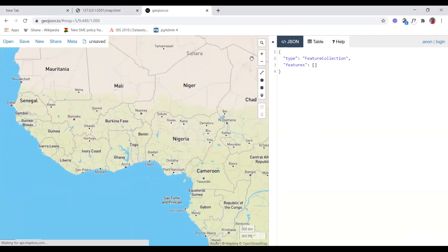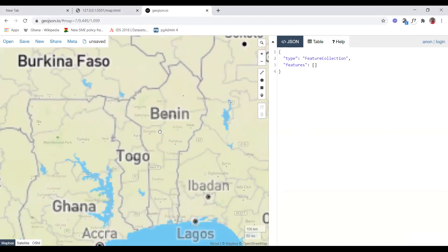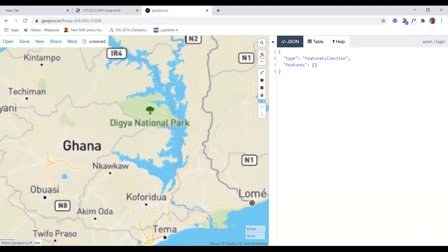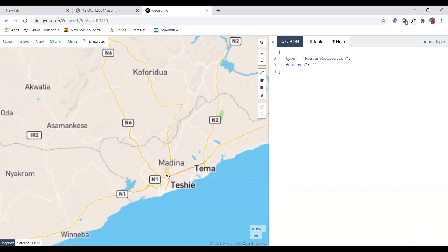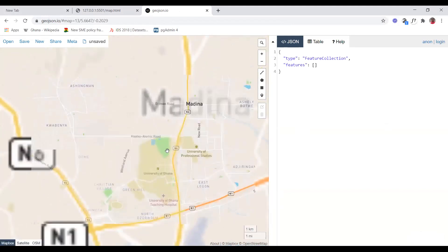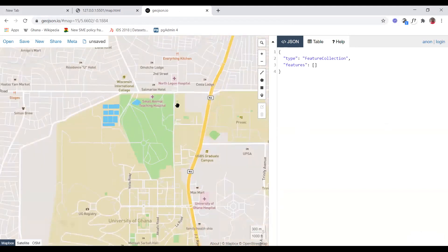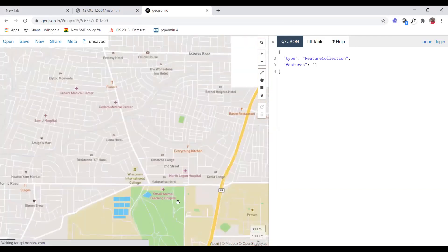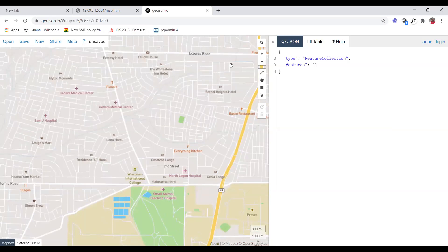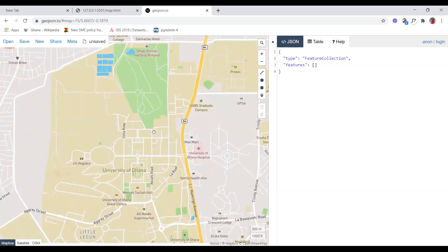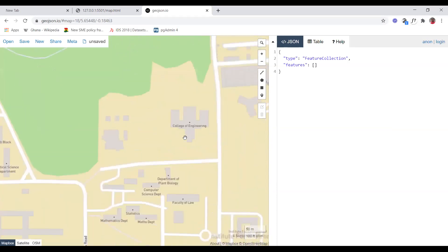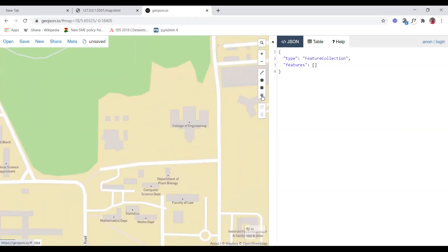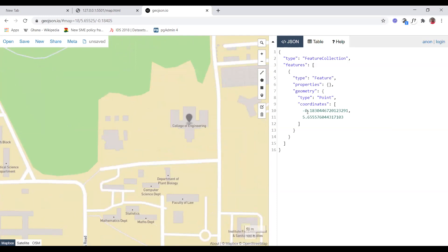We can zoom in and look at the location, which is going to be our starting location somewhere at the University of Ghana. So this is the University of Ghana — College of Engineering. You can pick a marker and place it here, and these are the coordinates that are going to be generated. All that we need is this — you copy it and go into our code.